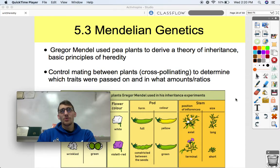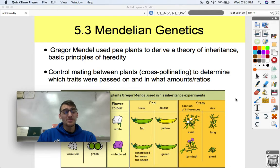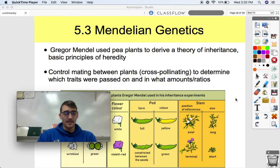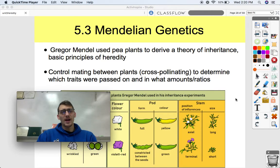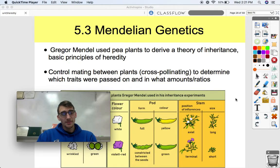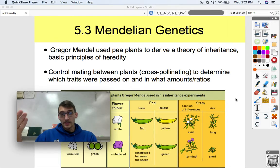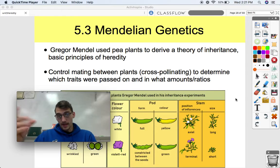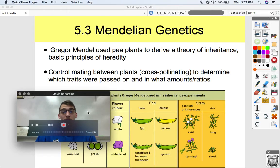Gregor Mendel is considered the father of genetics. He was an abbey monk and a substitute teacher — he didn't pass his placement exams to become a teacher. What he did was cross pea plants in his garden, doing careful observations and experimentation. He derived explanations for how traits get passed down from one generation to the next and could predict what traits offspring would have.